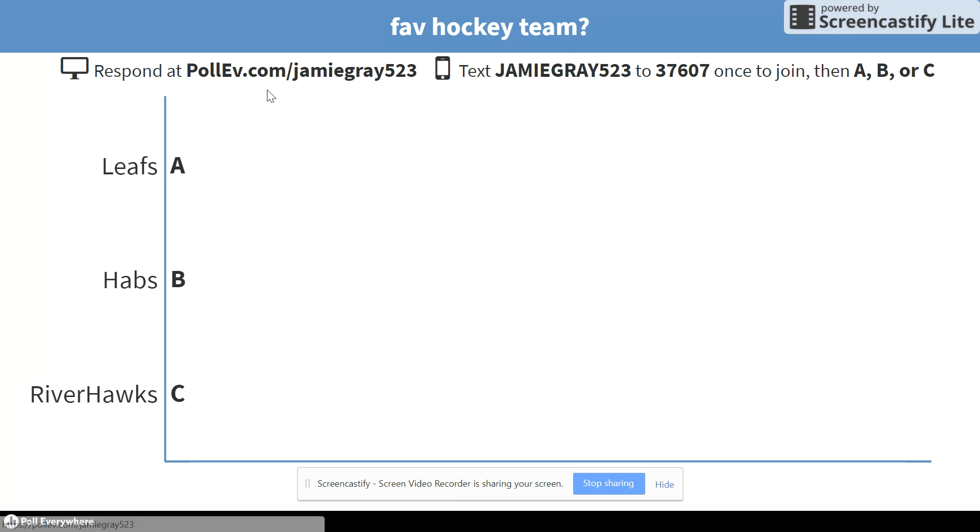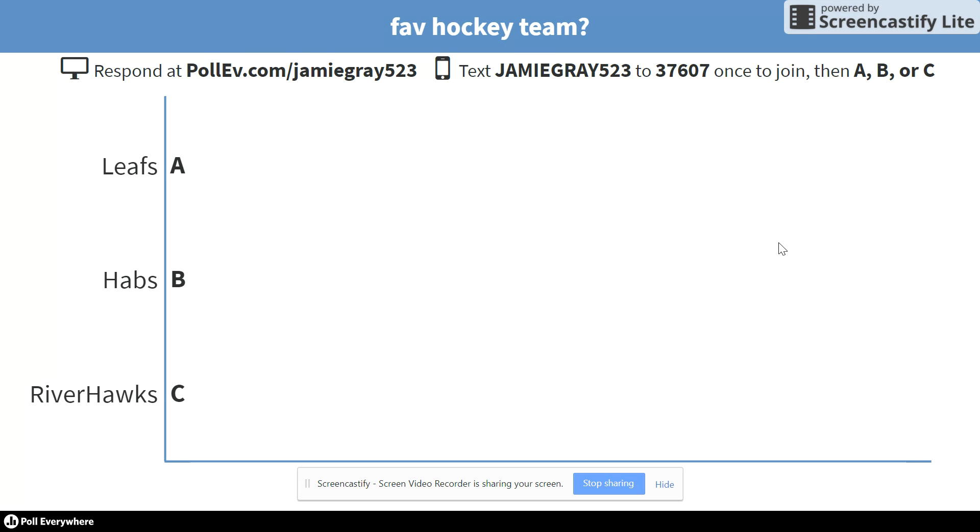So mine's poll.ev.com slash jamiegray523 and as students answer it's pretty neat because you'll see all their answers. You'll actually get a chance to understand if they're missing something, if a good chunk of the class is struggling with a concept and you'll be able to help them with that.